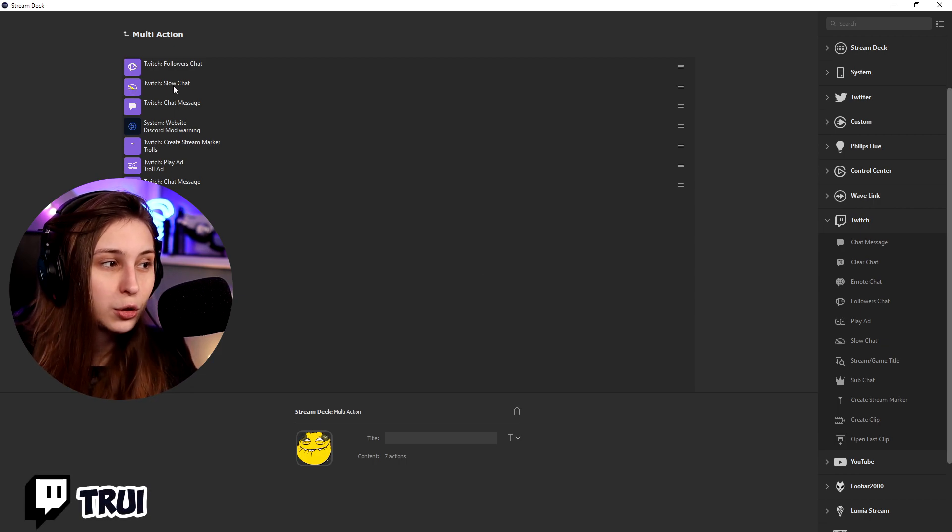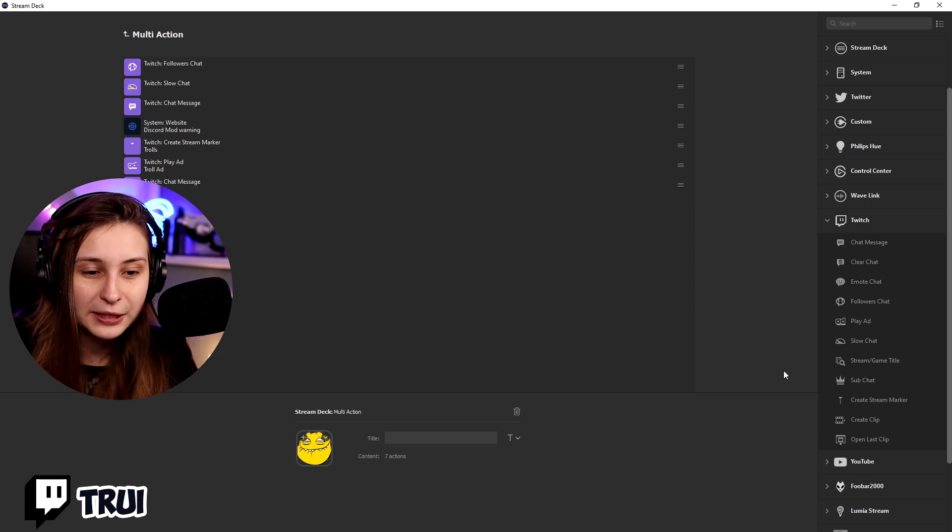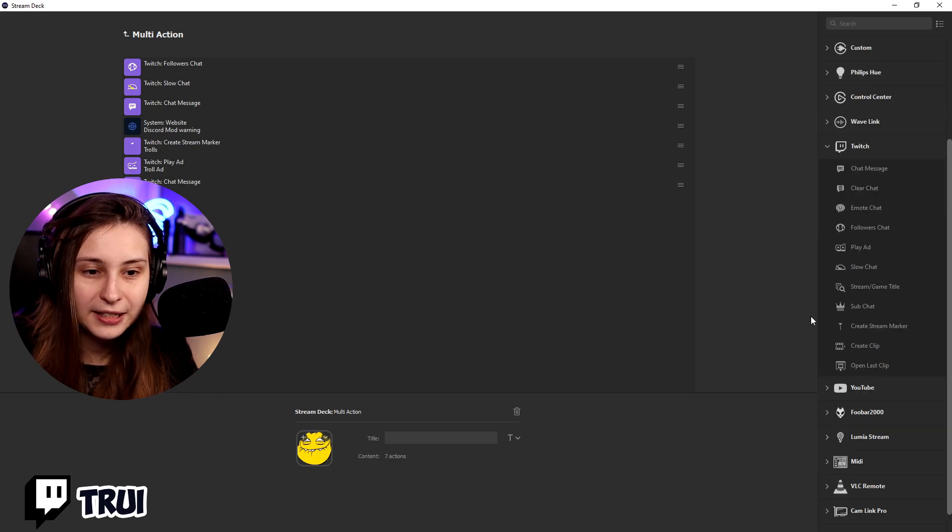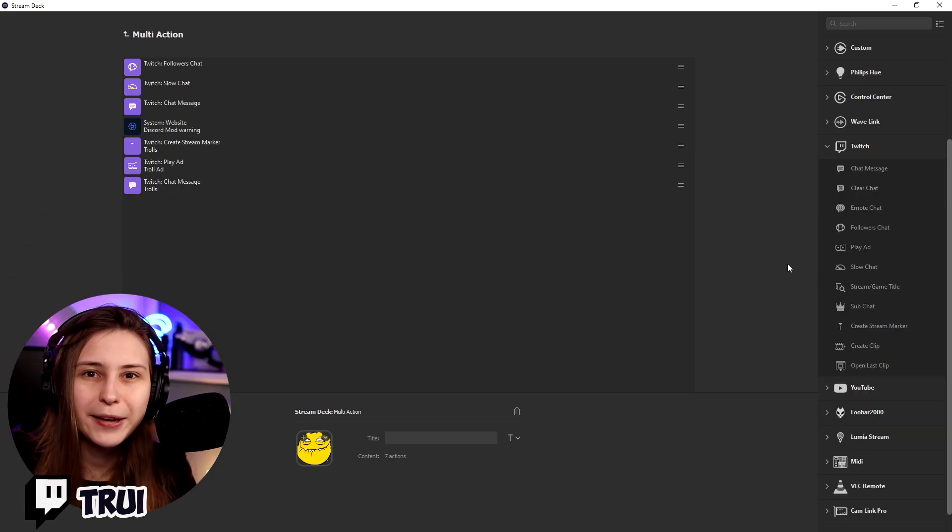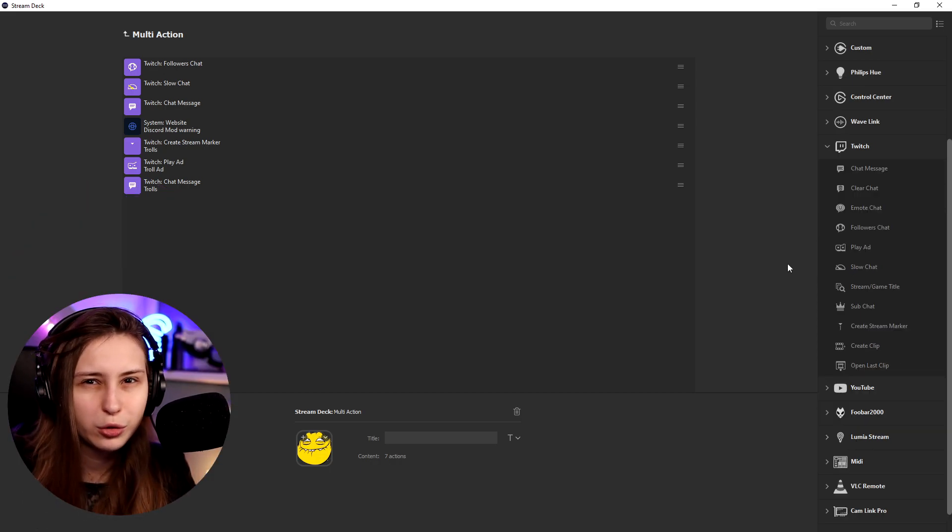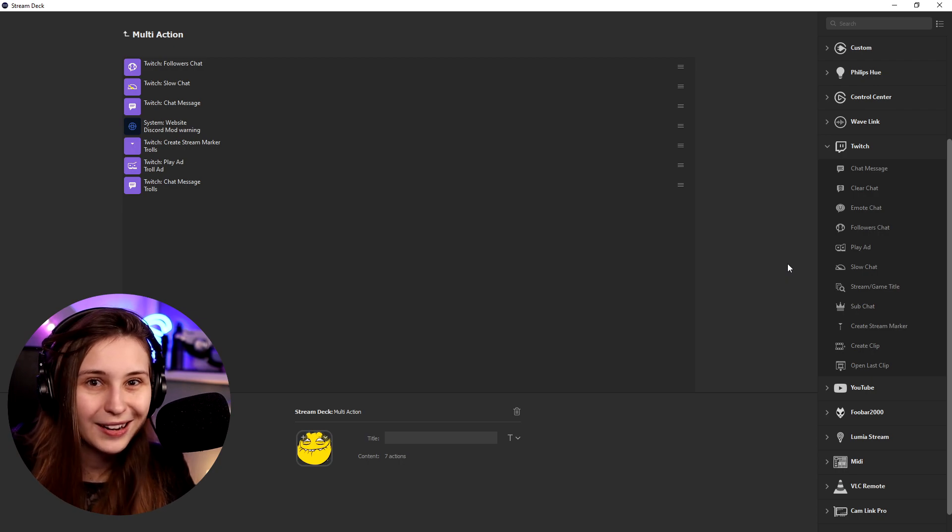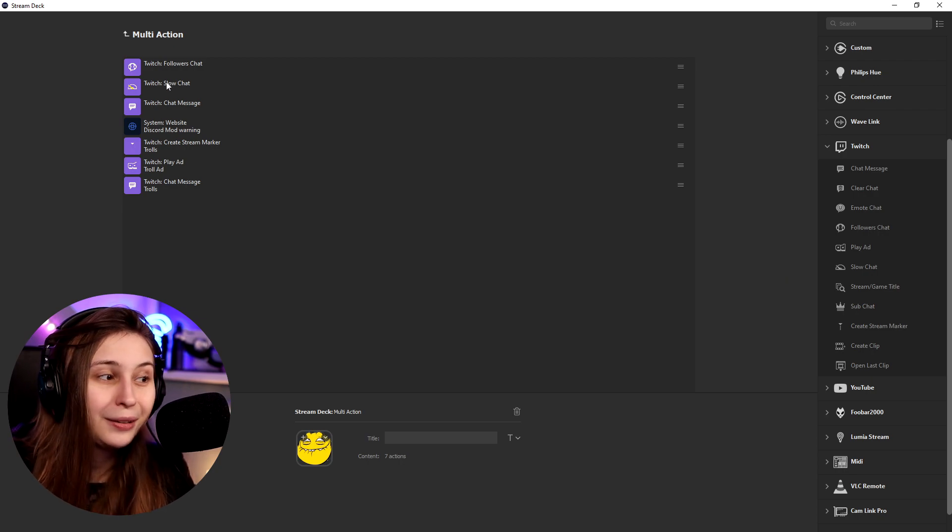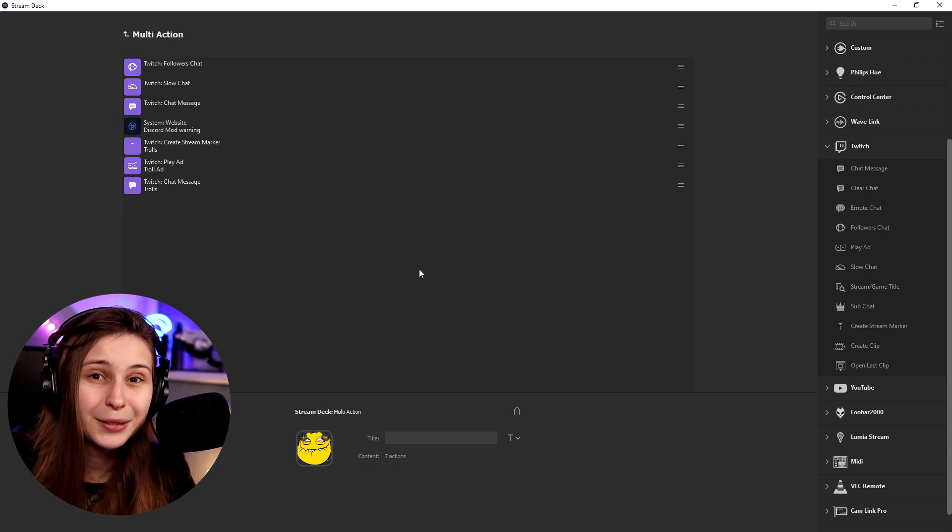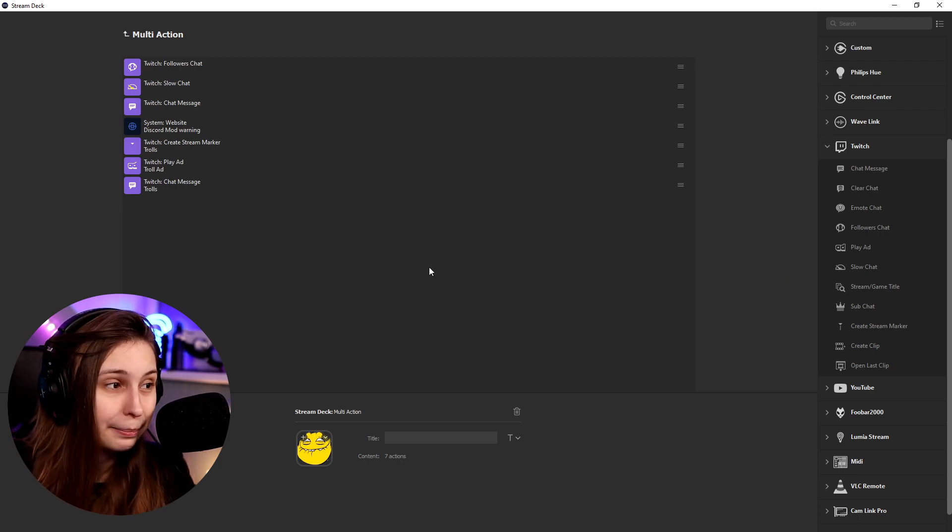Then we have Twitch slow mode. So that's here as well, Twitch slow mode. This makes it not possible to really spam things with one account, so they need multiple accounts to be able to spam.